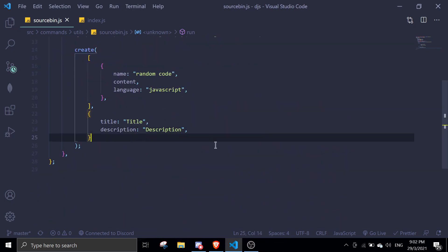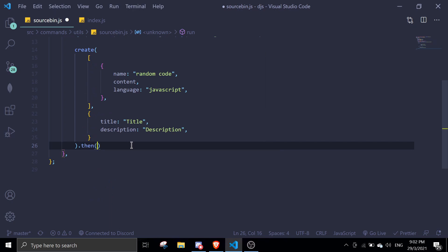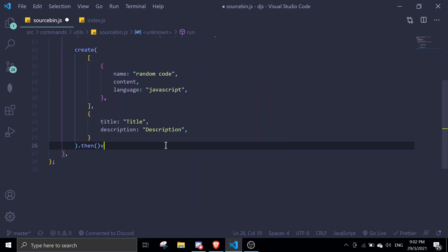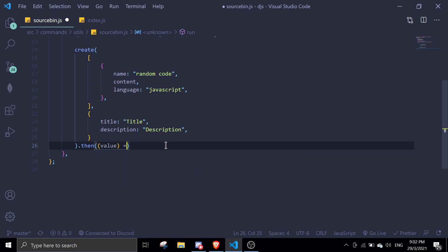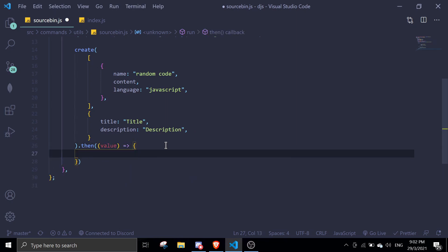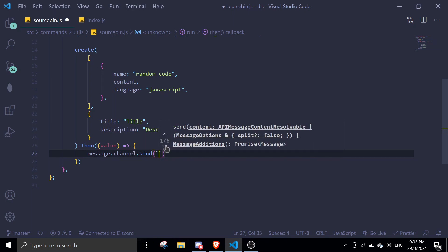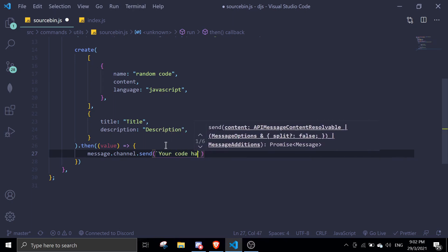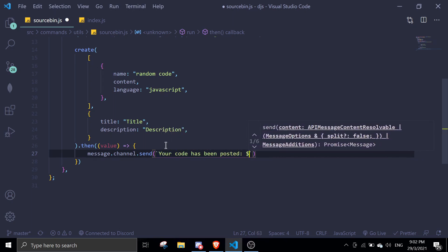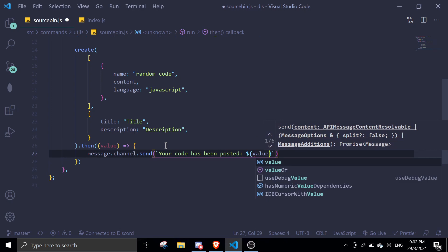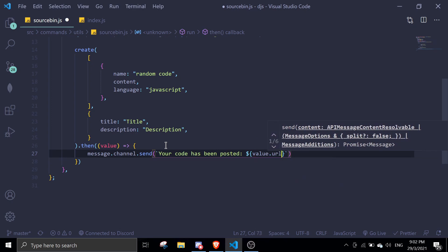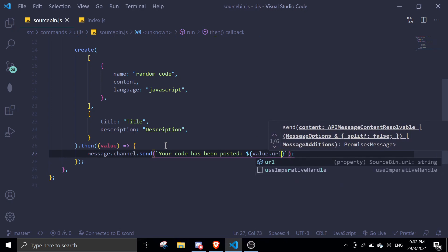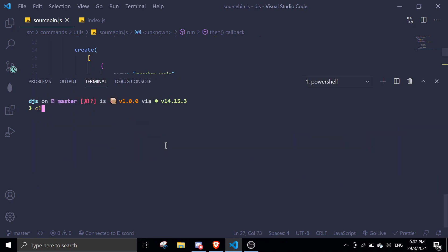After the create, it returns a promise, so you can just do .then value. And then we're just going to message the channel and send 'your code has been posted' and you can just pass in the value.url in here. So yeah, let's just test this out real quick.